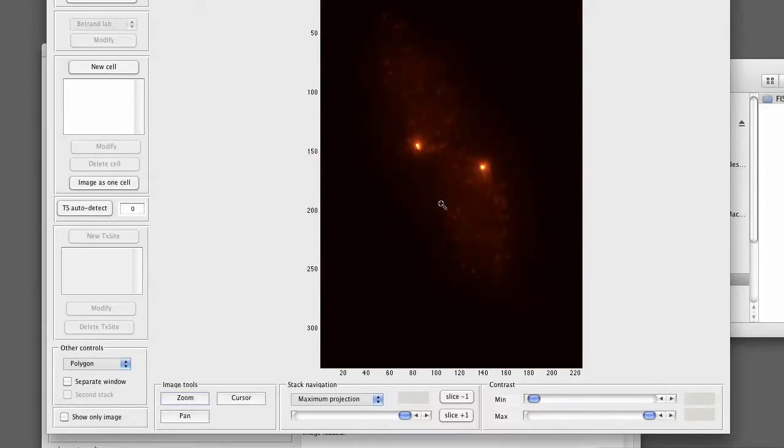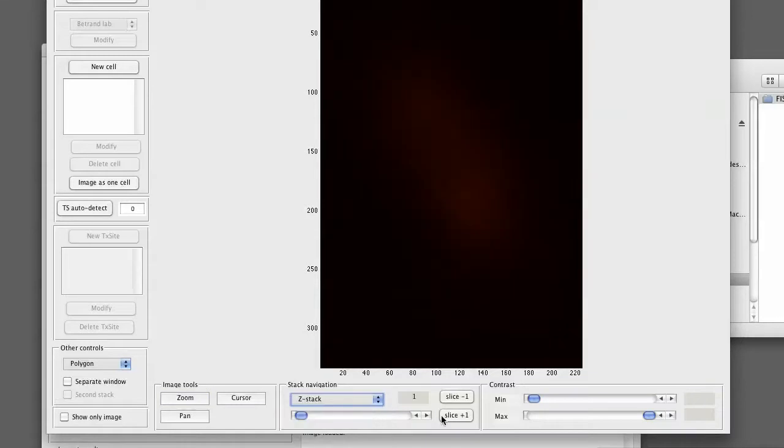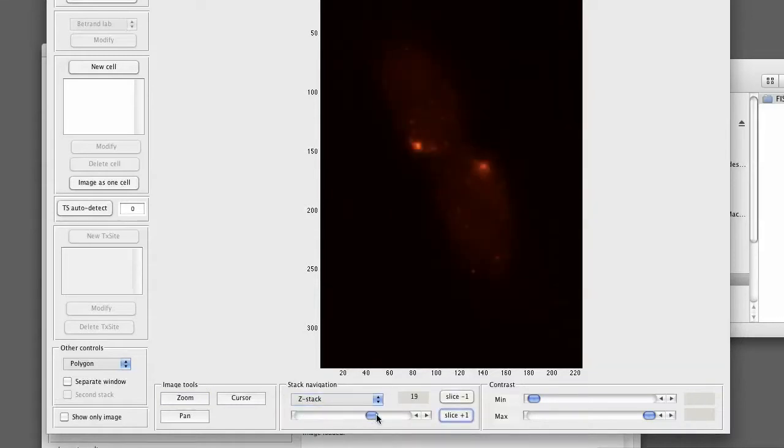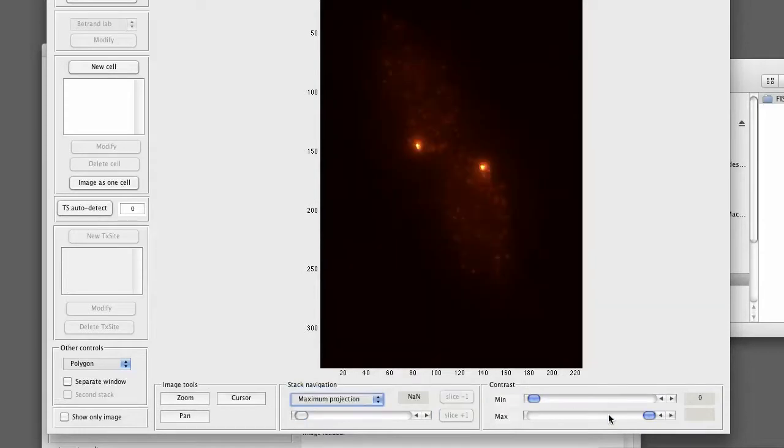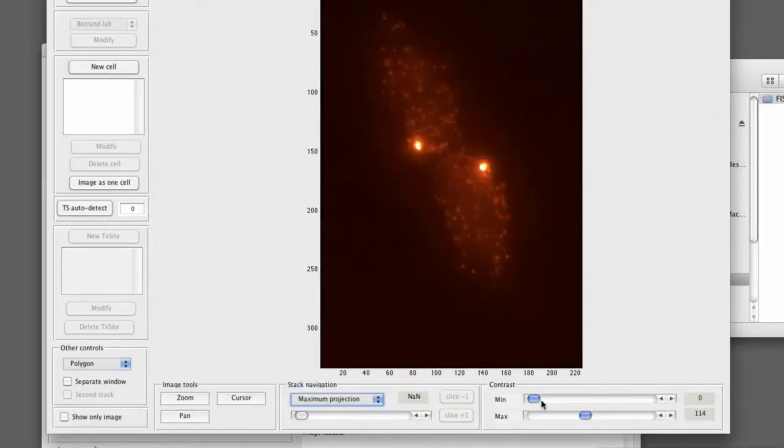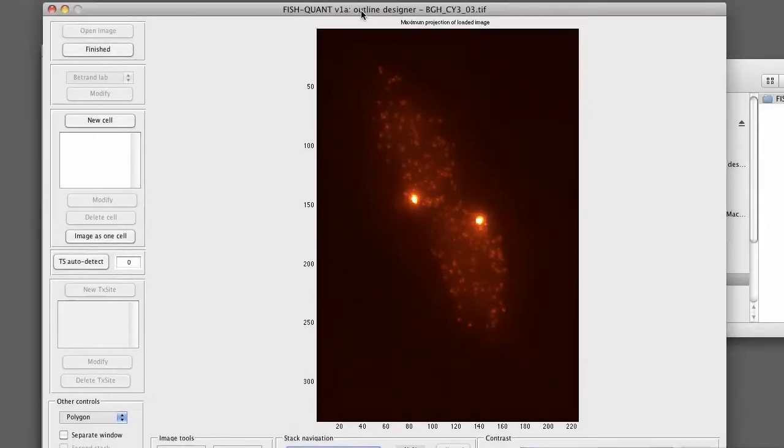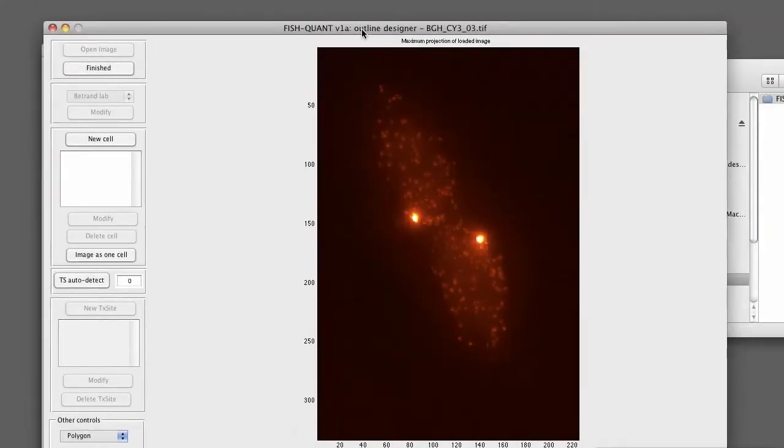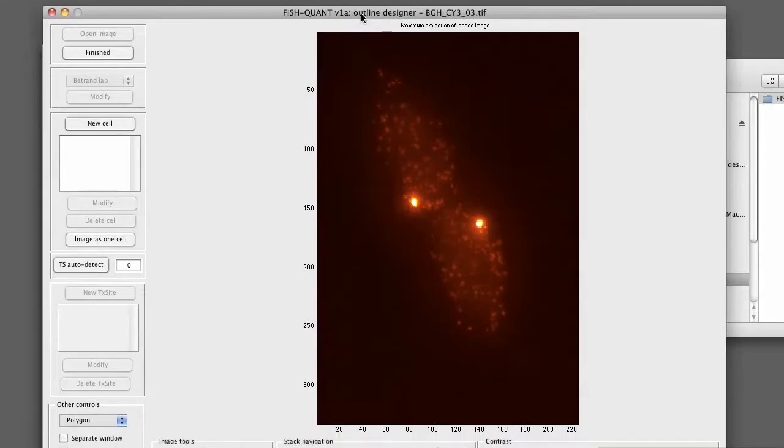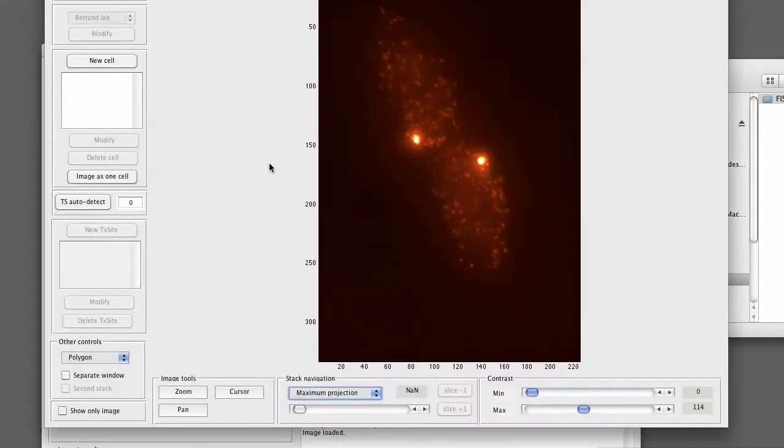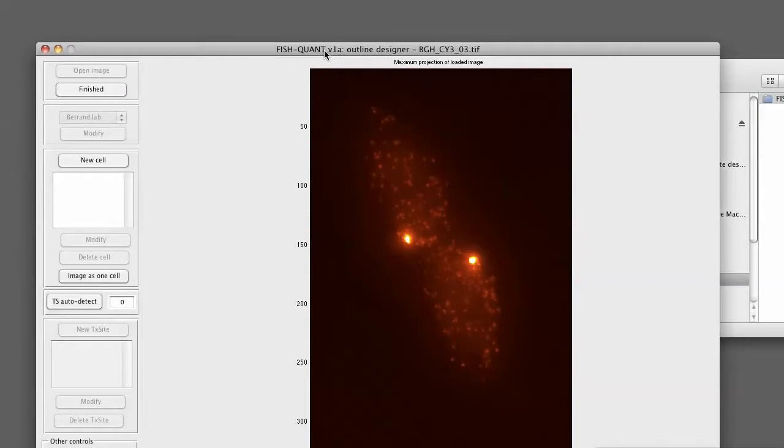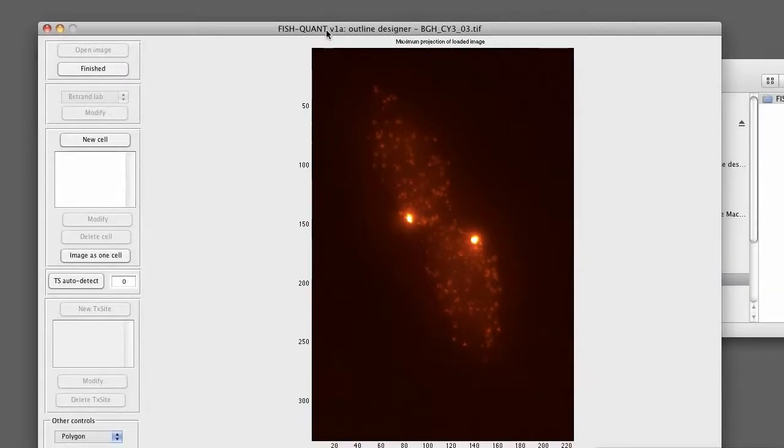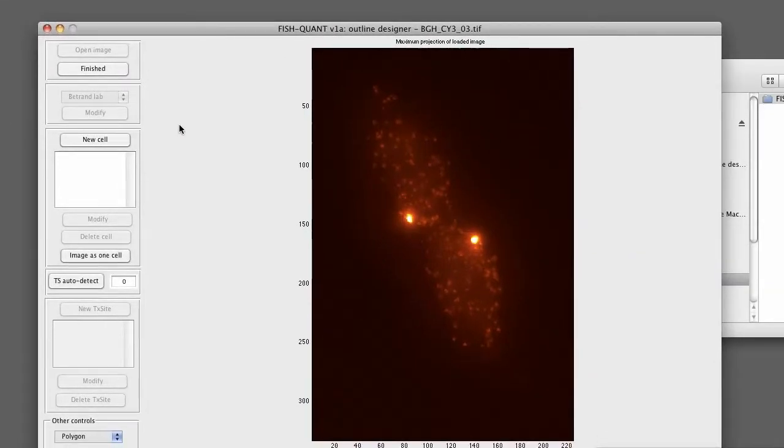Now we move out again. We can show the stack either as a maximum intensity projection as it's shown right now or we show it as a Z-stack and here we can move through the Z-stack. We can also change the contrast of the image, the minimum and the maximum. There are a number of other options. Loading a second stack, a DAPI image for instance, they are described in detail in the user manual. So we now want to start outlining ourselves.